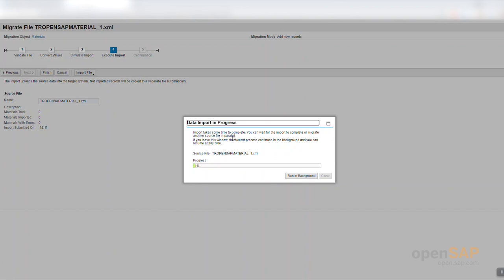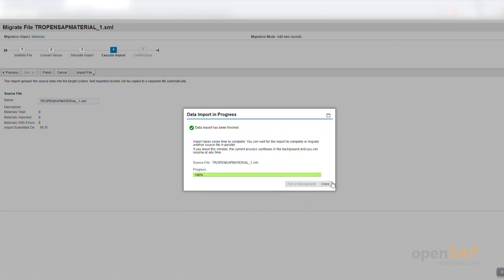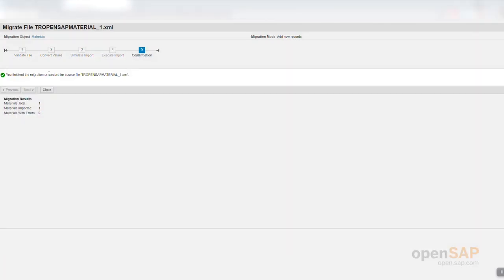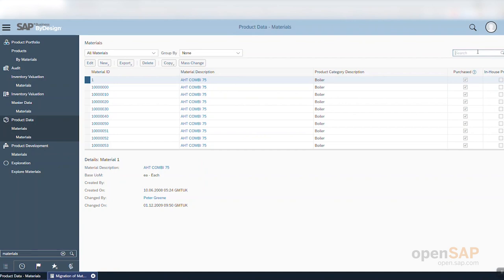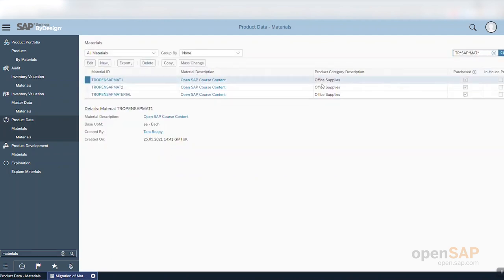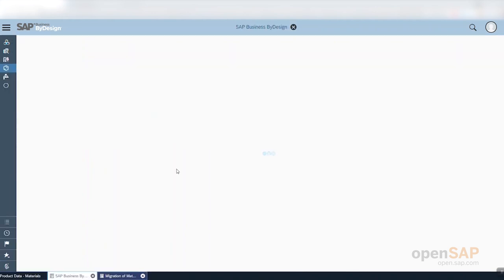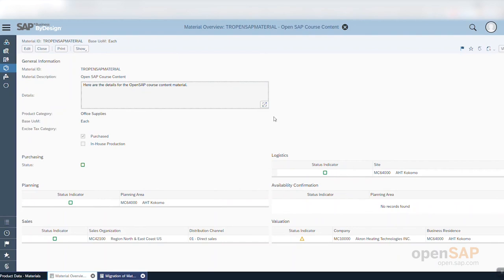All the steps followed in the simulation are now being executed again, but this time the data will actually be saved. I can also execute this step in the background. This step is now complete. I will now search for the material I have just created. You can verify that all the data filled in across the tabs and fields has been populated correctly. That is the migration of materials. I'll now pass over to Carsten, who will talk you through the migration process in more detail.